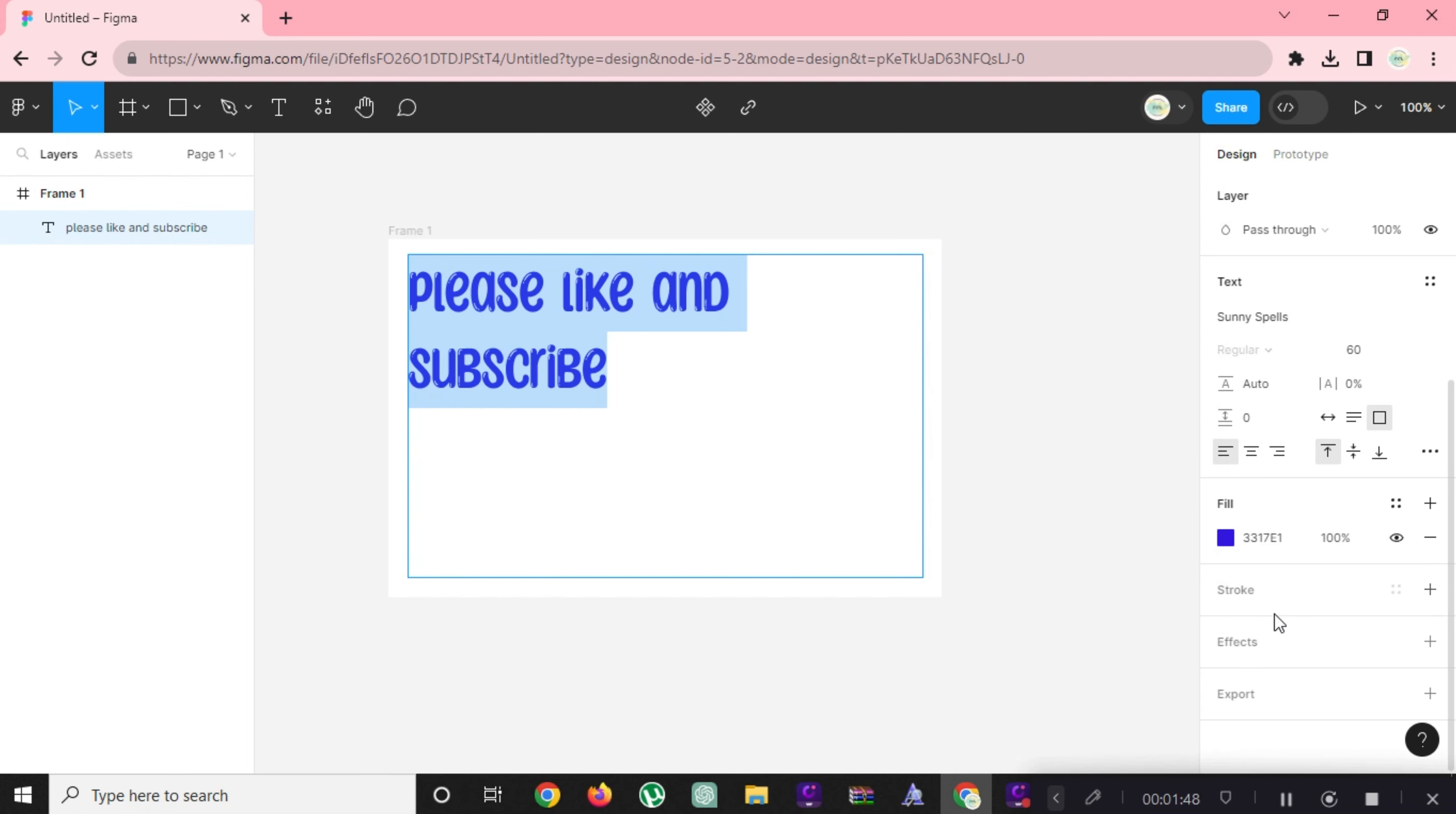We can also edit the alignment and position of the text, stroke, and effects.